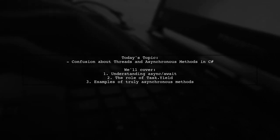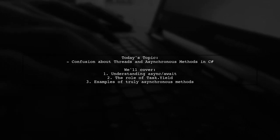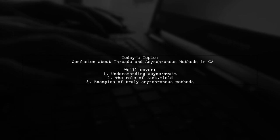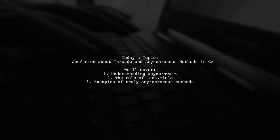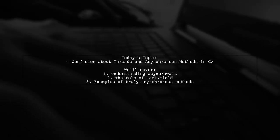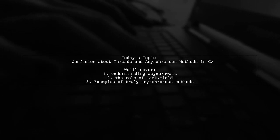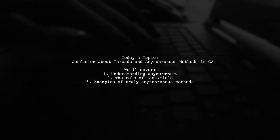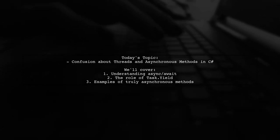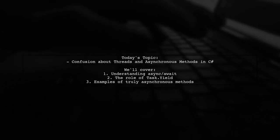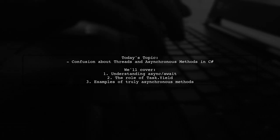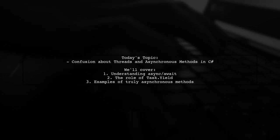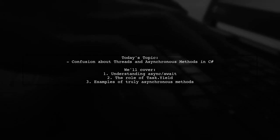Welcome to our Tech Explainer video. Today we're tackling a question that many developers encounter when working with asynchronous programming in C#. Our viewer is curious about the nuances of async and await, particularly when it comes to understanding if methods are truly asynchronous.